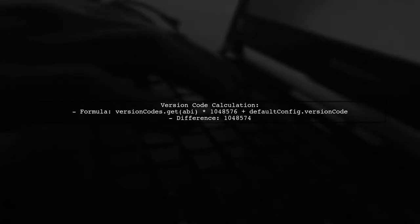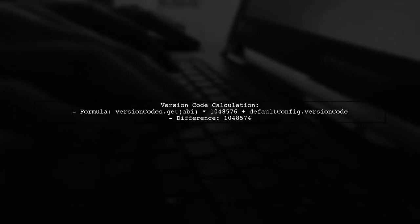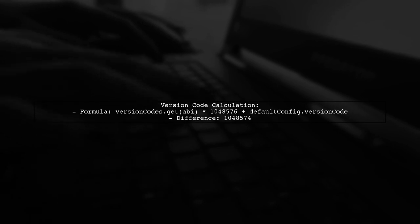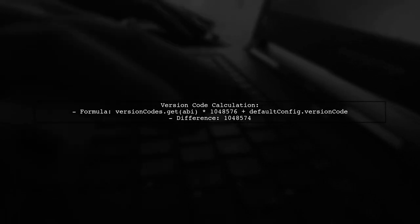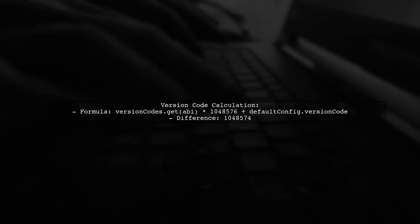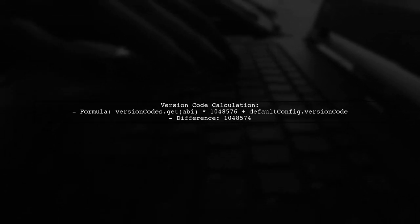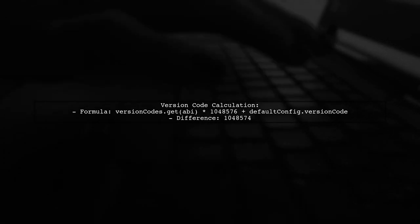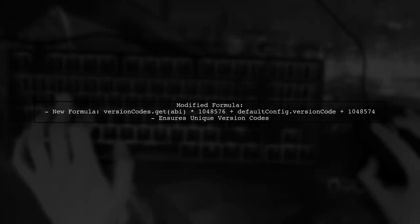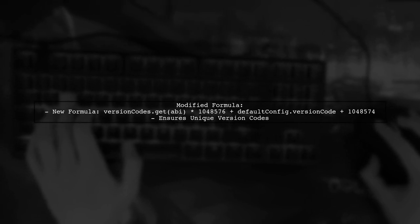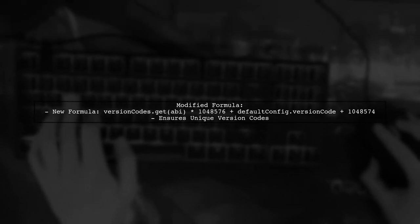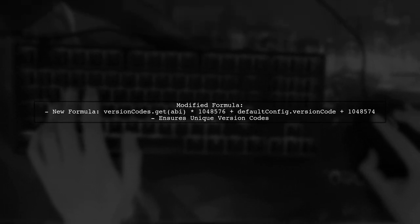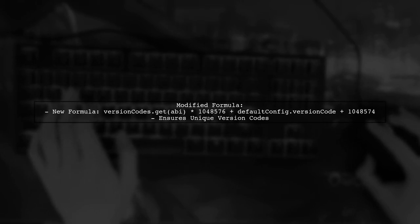They found a difference of over 1 million between the version codes. Each APK for different architectures uses a specific formula to calculate the version code. The user modified the formula slightly to ensure unique version codes for each architecture. This adjustment helps avoid the upload error.